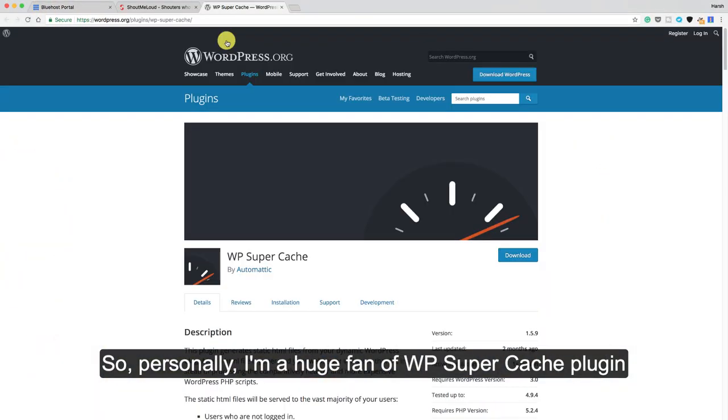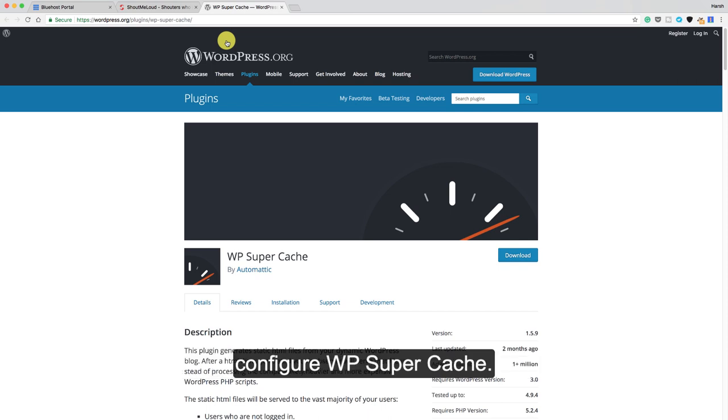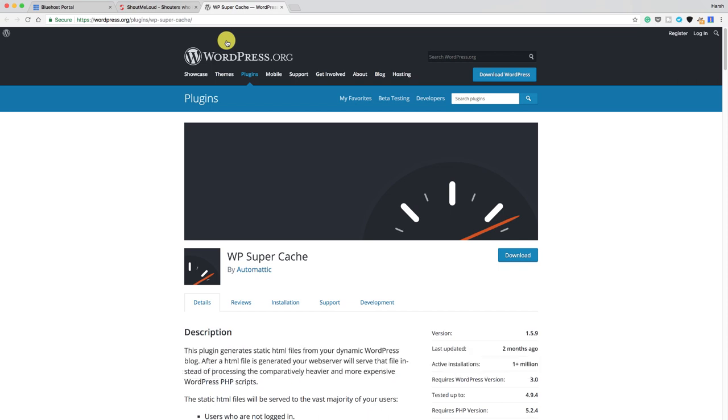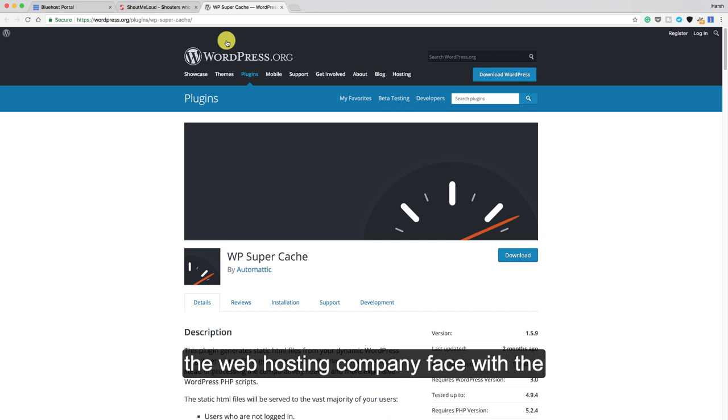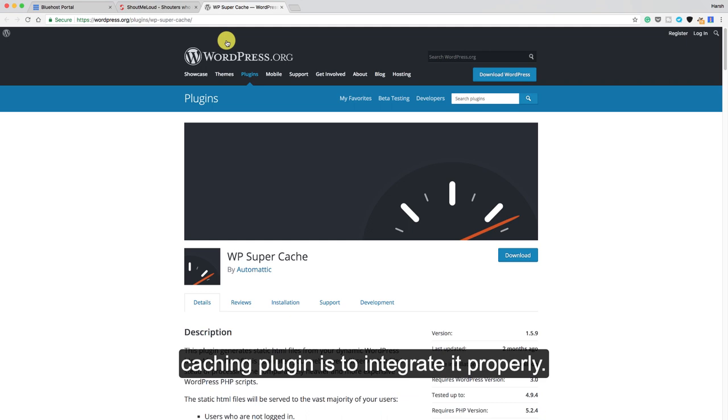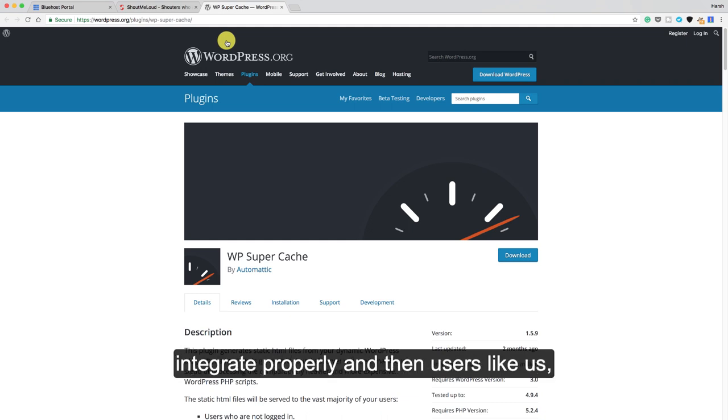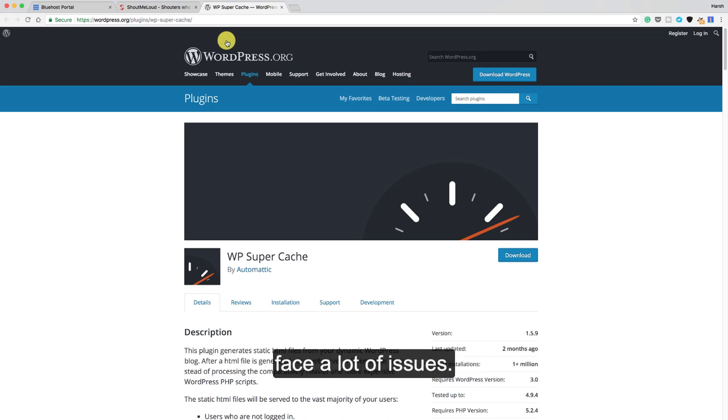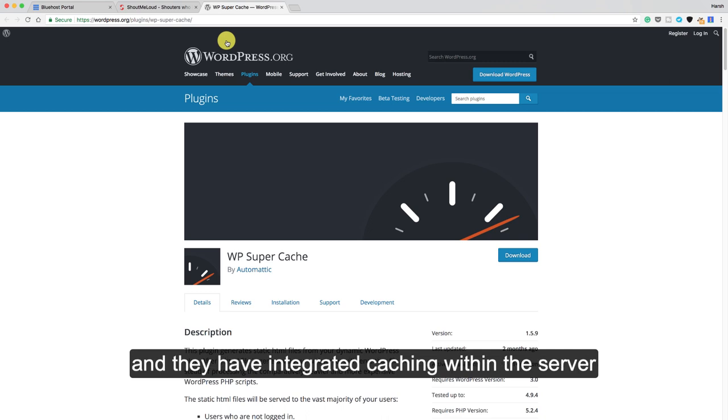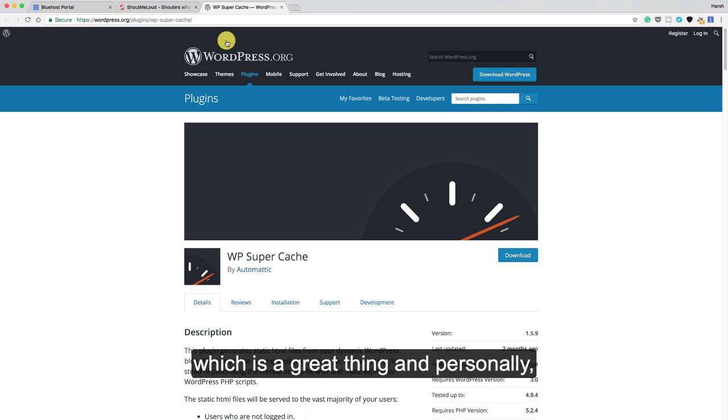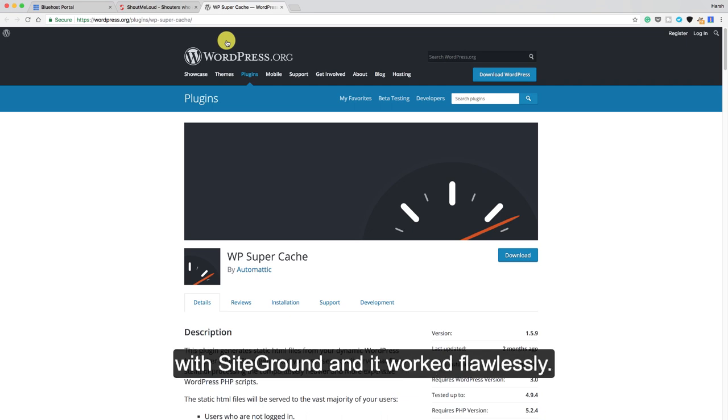Personally I'm a huge fan of WP Super Cache plugin because for big nerds it's actually very easy to configure. The problem which most web hosting companies face with caching plugins is to integrate it properly. Maybe certain features don't integrate properly and then users like us face a lot of issues. This is where Bluehost has taken a new step and they have integrated caching within the server which is a great thing. I'm a huge fan of this new feature because that's something we have seen in the past with SiteGround and it worked flawlessly.